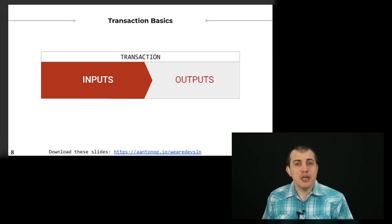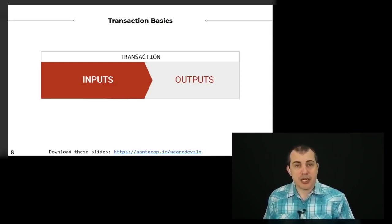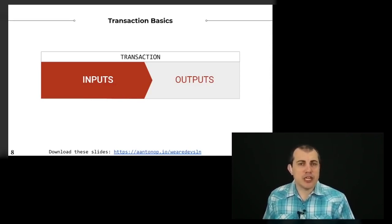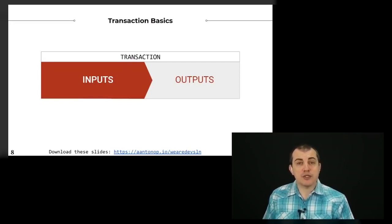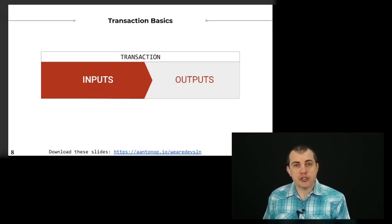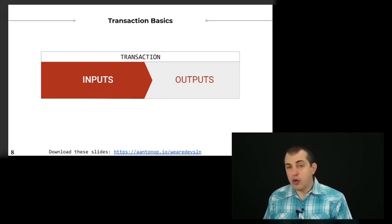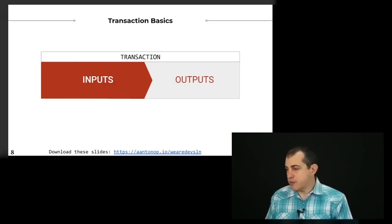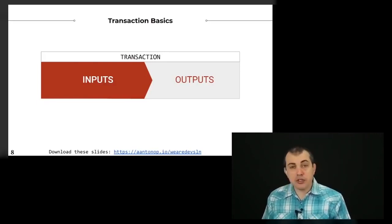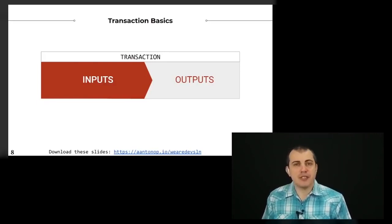So another common feature in Bitcoin is that if the input you have to spend is larger than the payment you want to make, you create change. And the way you create change is by having an additional output in the transaction that returns money to your own wallet or address. So those are the transaction basics.